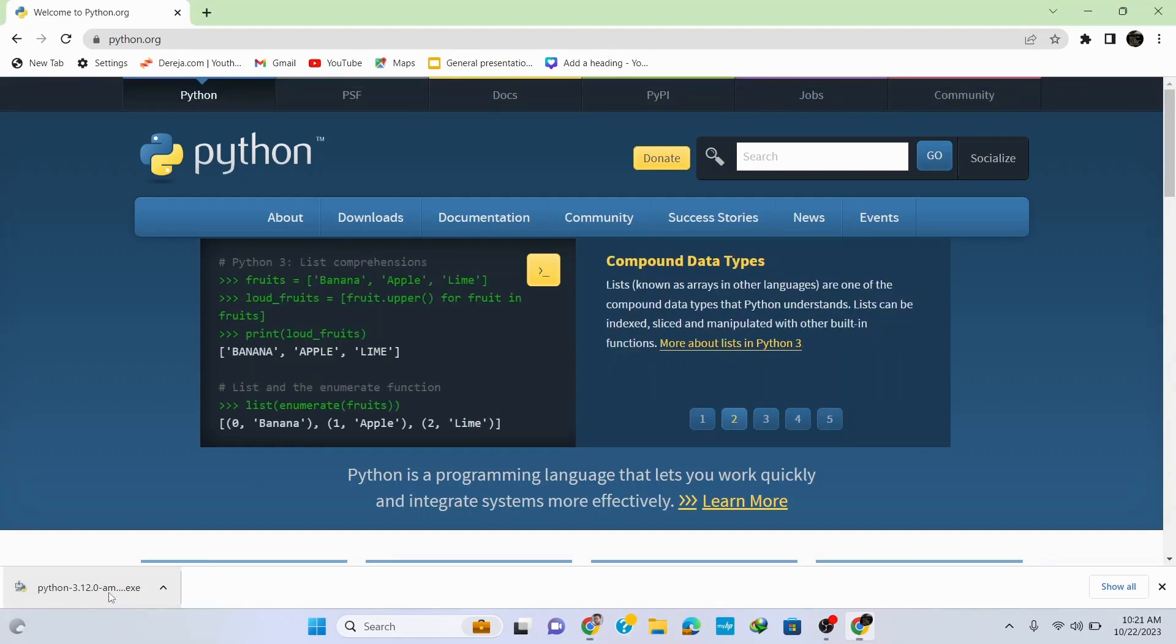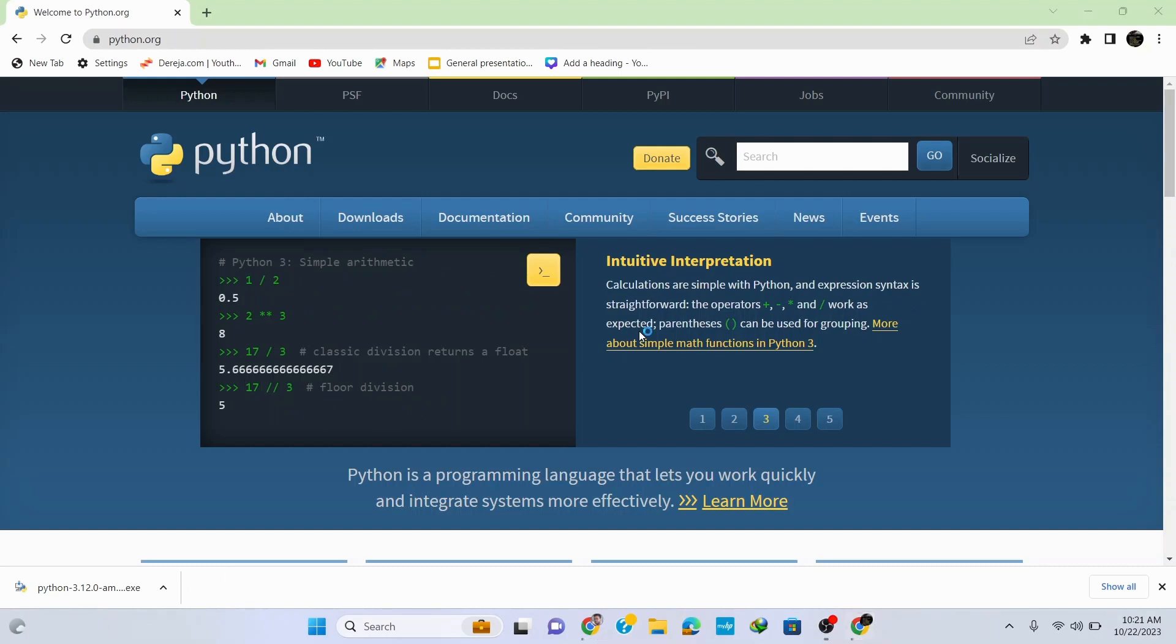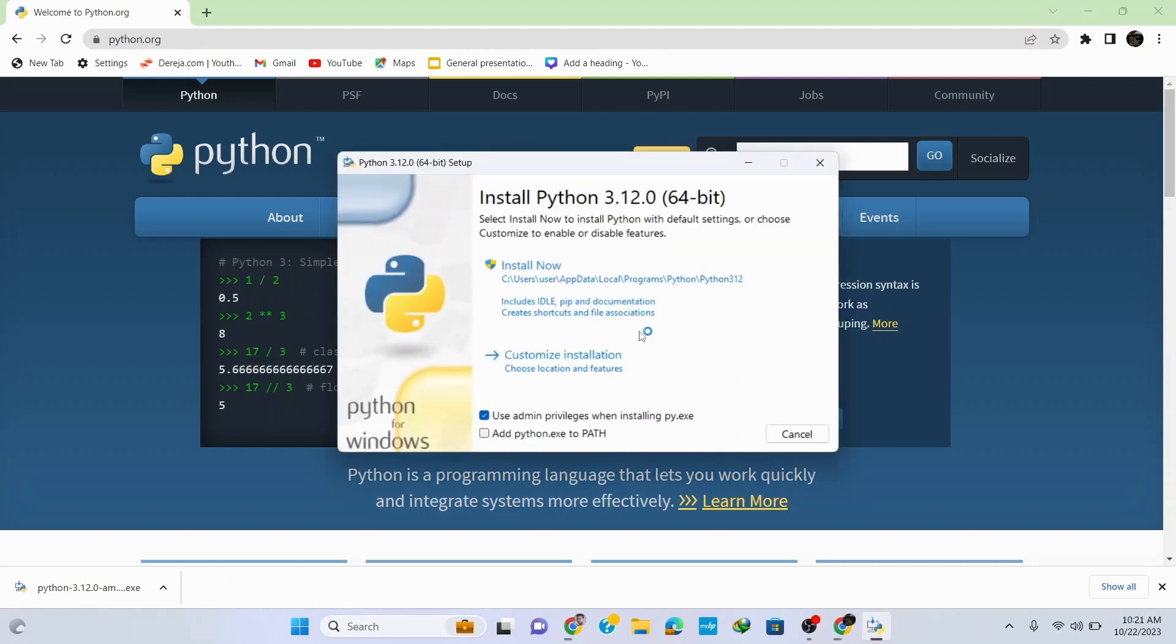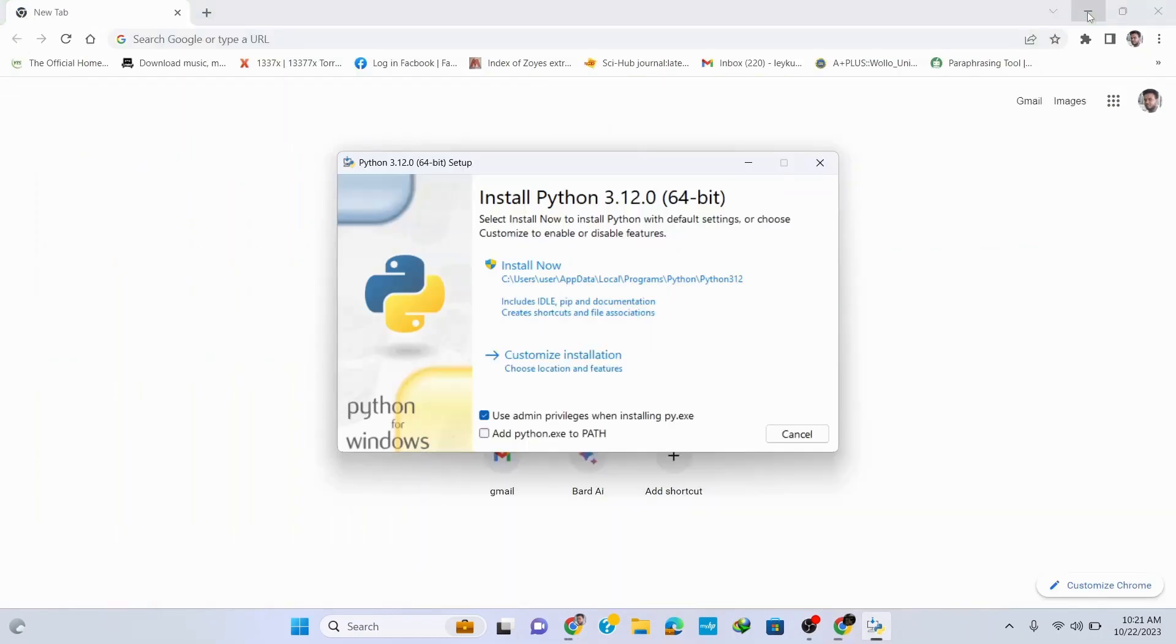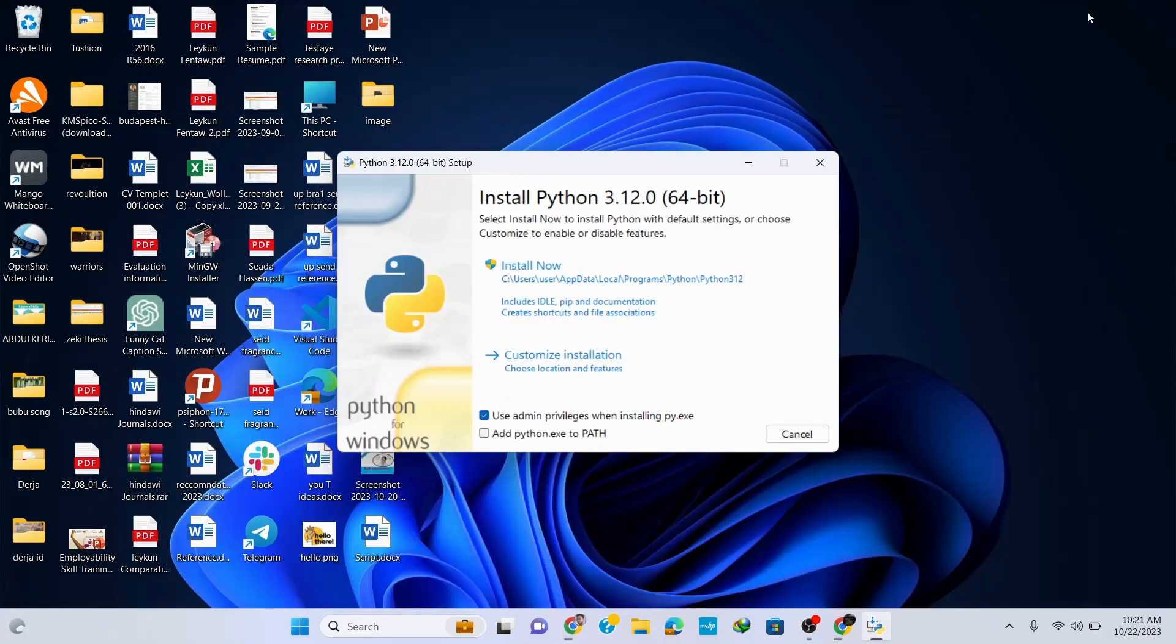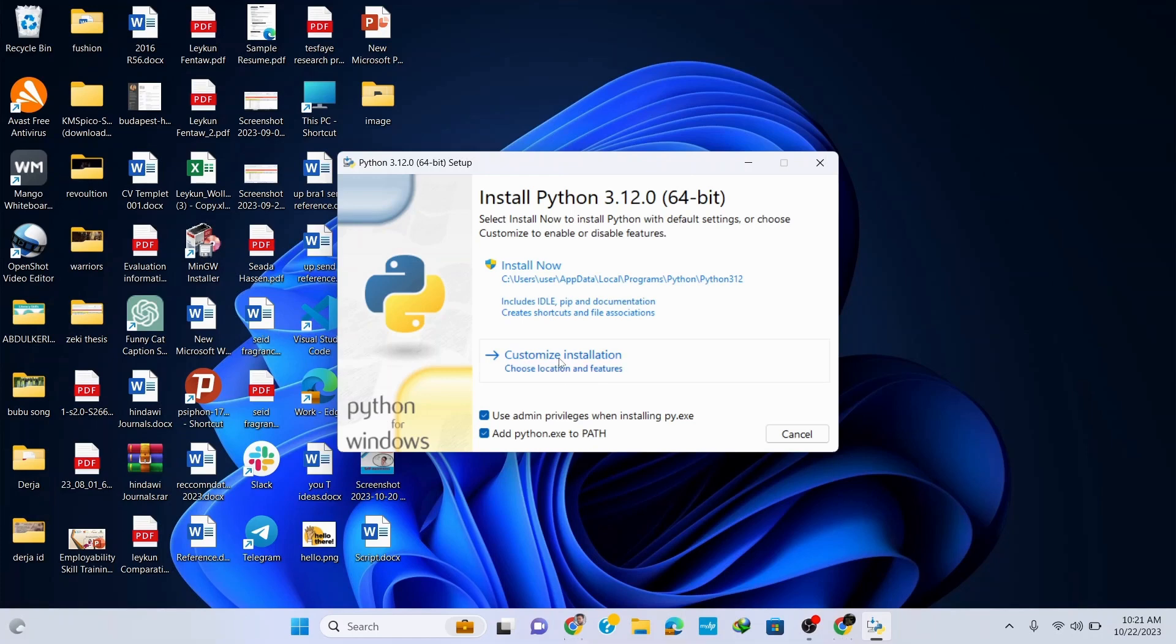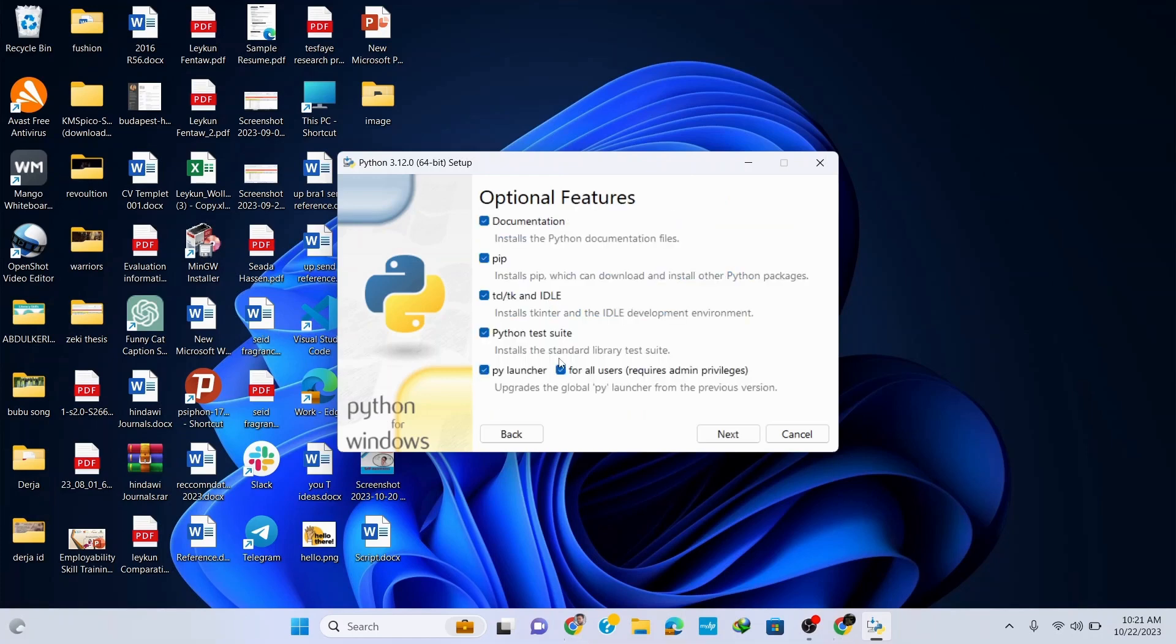Once the download is finished, click on this setup file. This opens up the installation wizard for Python 3.12.0. Let's minimize our browser and here check 'Add python.exe to PATH' as it's very important to execute your programs and automatically save the path. Then click on customize installation and here you can see that all the options are correctly checked.